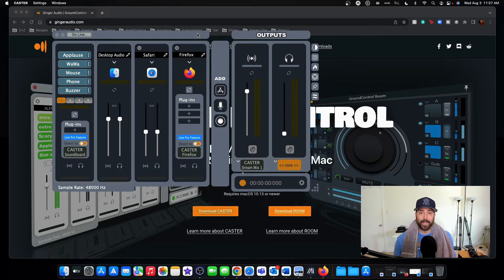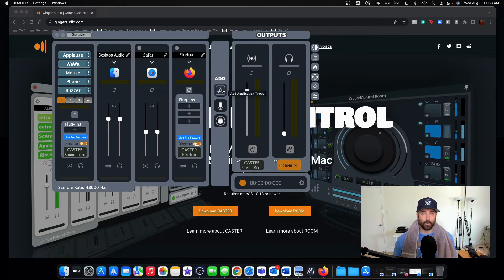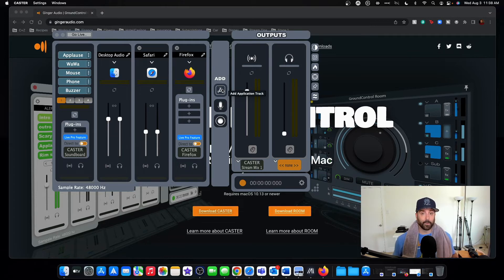It's way easier than the Black Hole 2 channel. It's just a simple app — you add as many of the apps that you want to pull audio from and then set it up as an audio source in OBS. It's really super simple. Go to gingeraudio.com and download the 14-day free trial so you can test this out on your own.